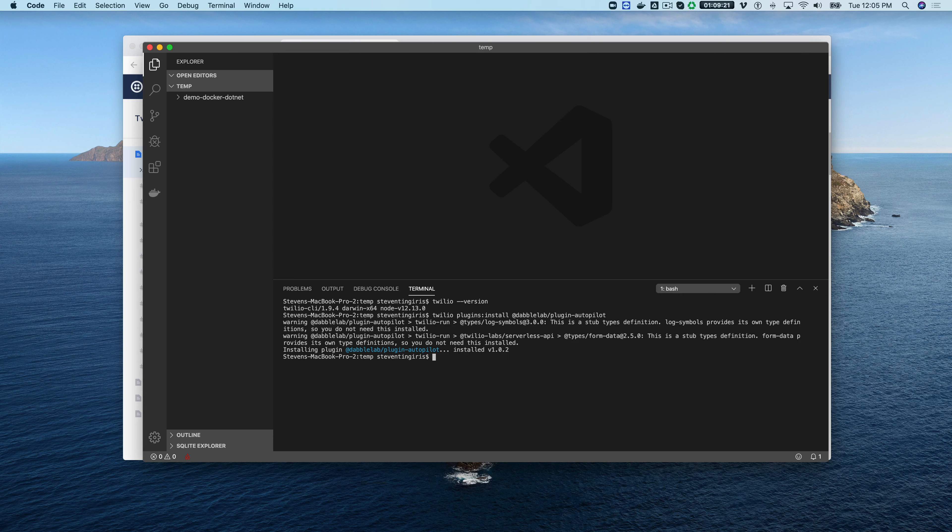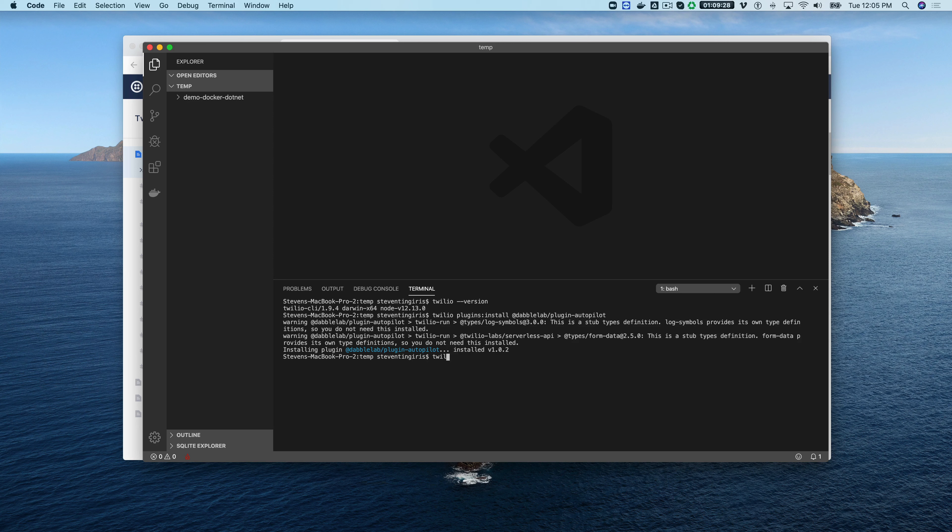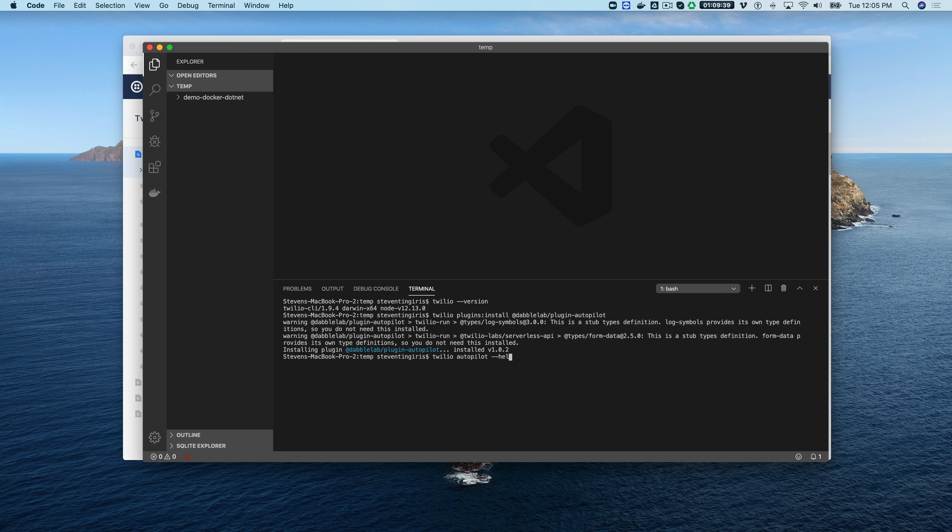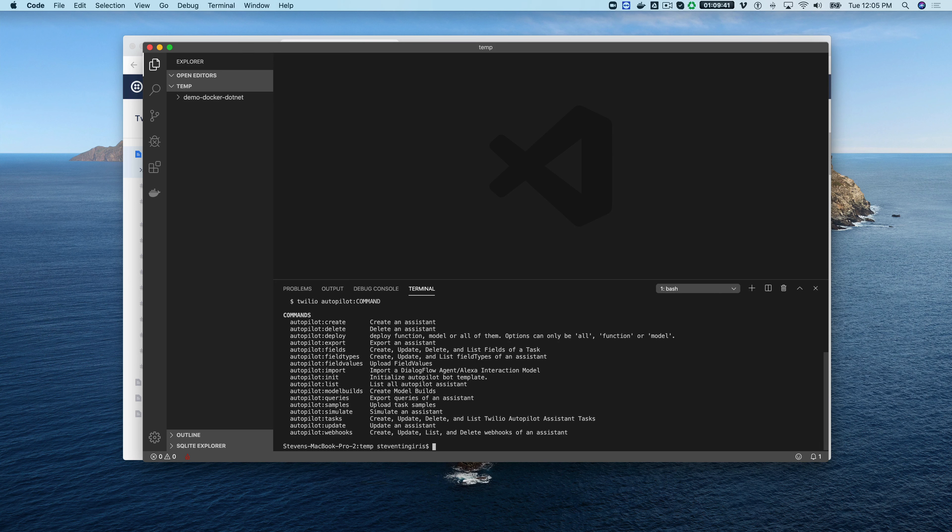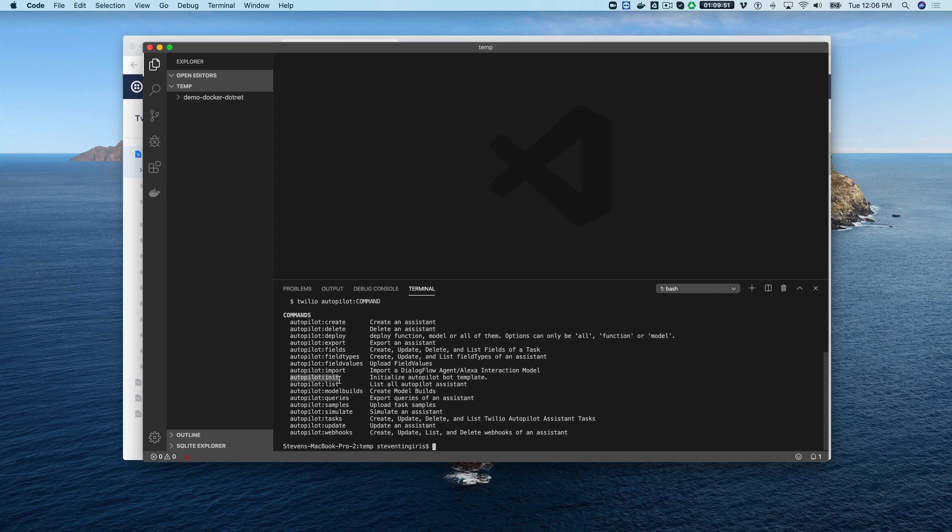Once the installation is finished you want to verify that everything installed and you can do that by going Twilio and then autopilot like that. This is the command that's added and if you just do it dash dash help that will list all of the commands that are available from the autopilot plugin. There are a lot of them, we're not going to be going through all of those today.